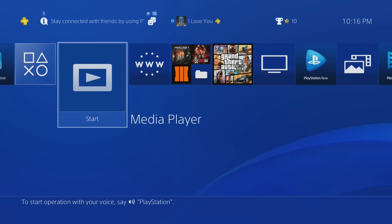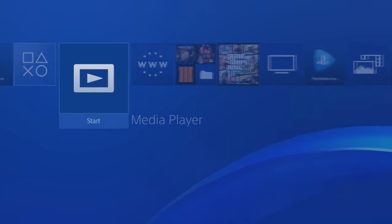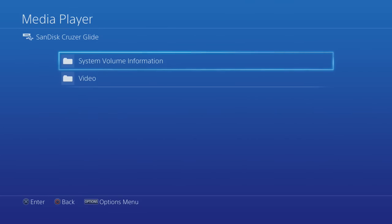All right, so this is where you're going to see your USB. Mine's right here, and then right there is the folder we created - the Video folder. Inside there is my intro, so I'm gonna play it real quick for the video. All right, so there it is.